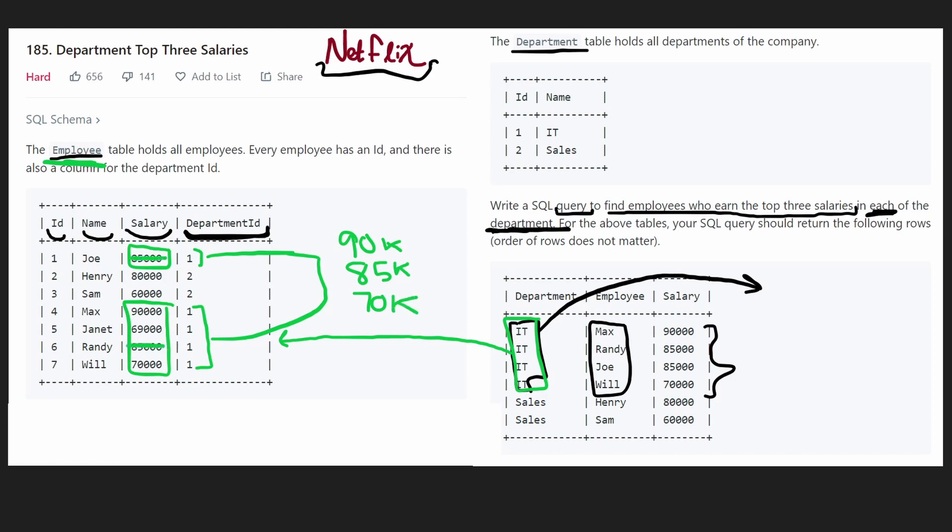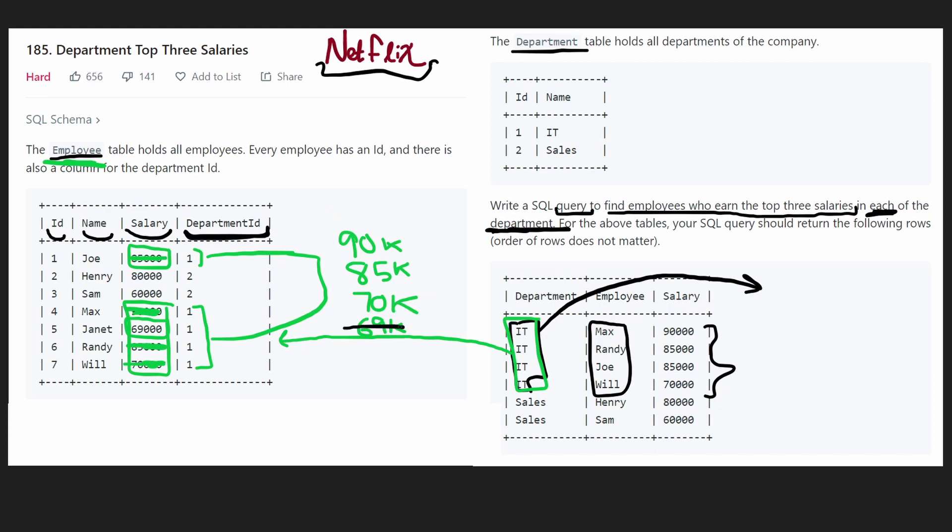Even though it showed up twice, we know it's the second highest salary. We got 90k, which is the highest. And we also got 70k. 69k is the fourth highest, but we only want the top three. So we don't need to count 69k.